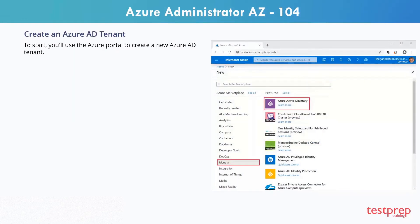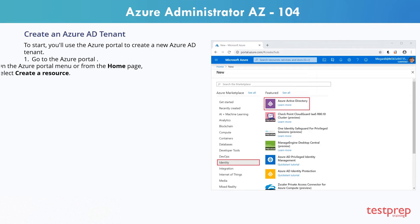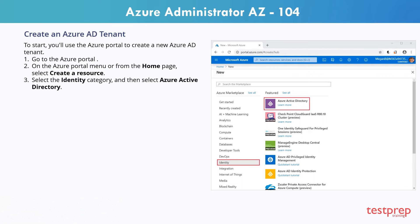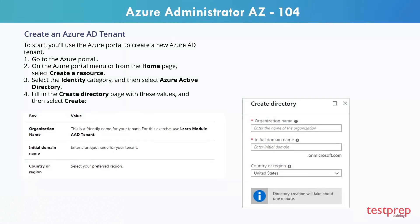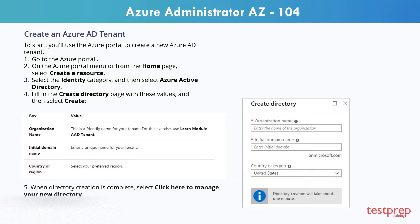To create an Azure AD tenant, use the Azure portal to create a new tenant. First, go to the Azure portal. On the portal menu or home page, select Create a resource. Select the Identity category, then select Azure Active Directory. Fill in the Create Directory page with the required values and select Create. When directory creation is complete, select Click here to manage your new directory.